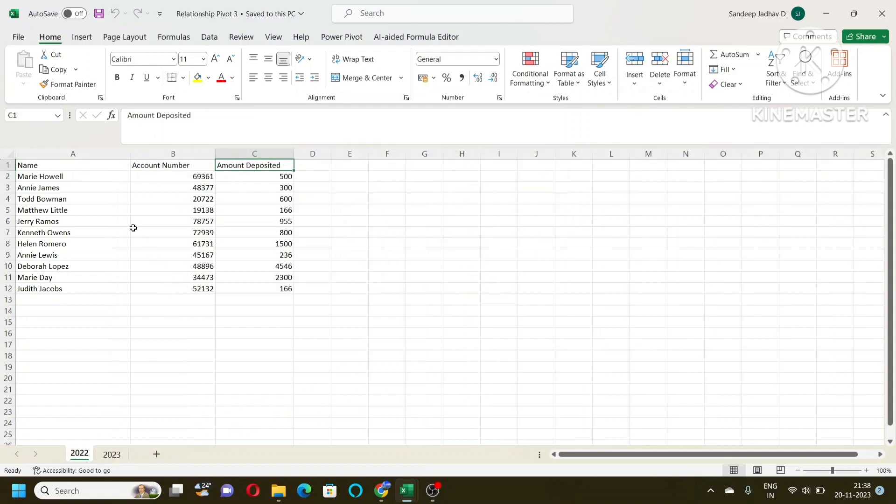So first of all, we need to convert this table into table format, this data into table format. And then only we will be able to link those two tables, those two databases.